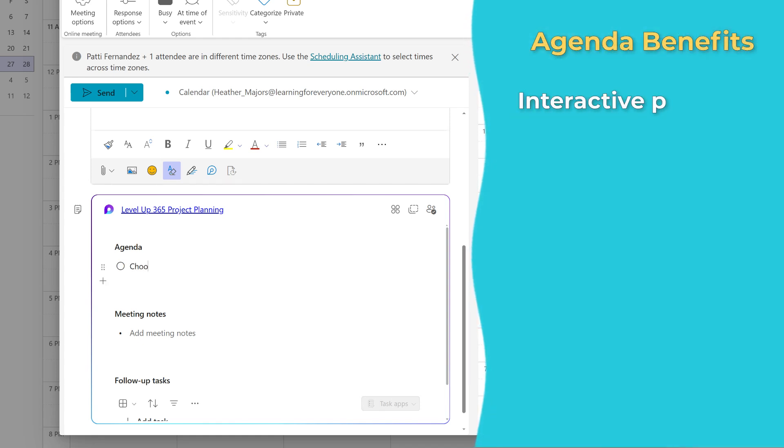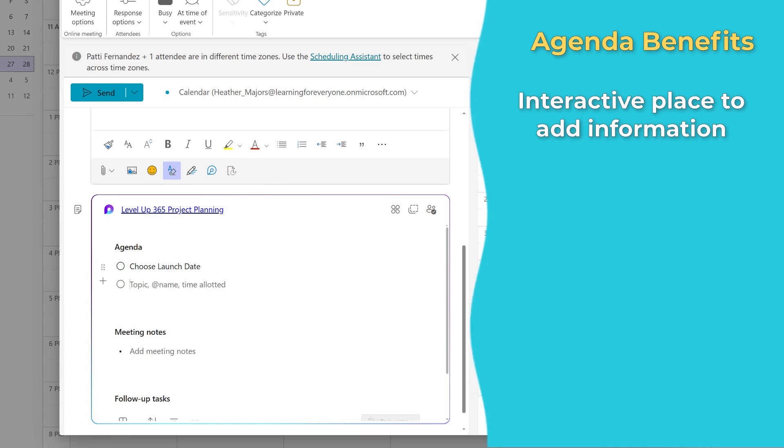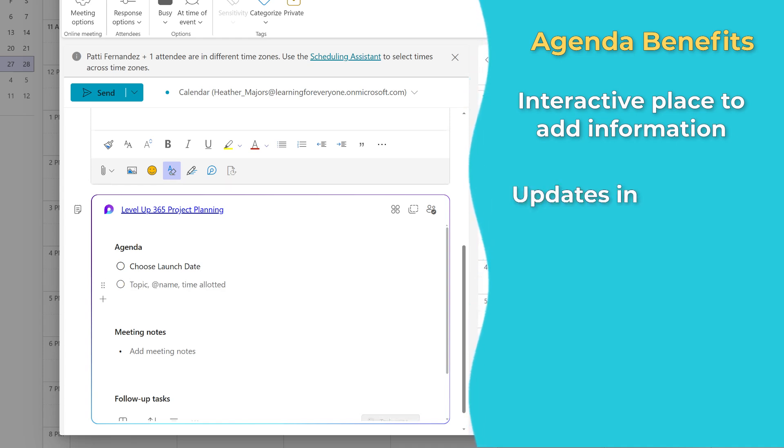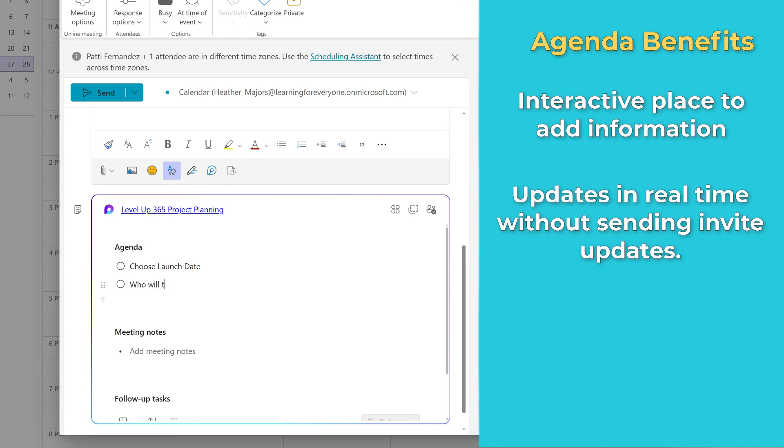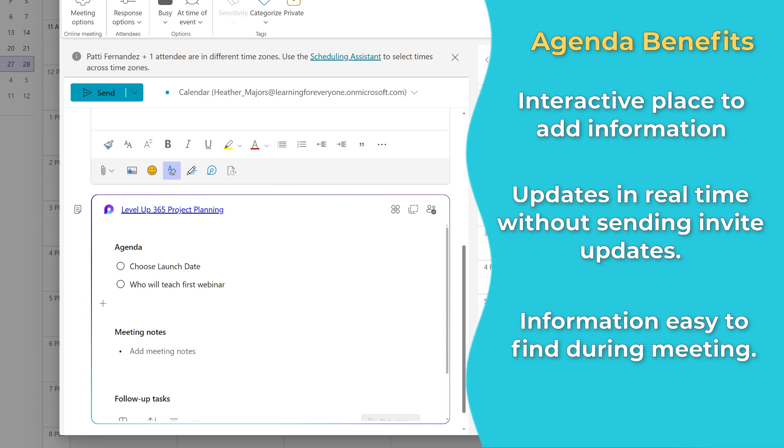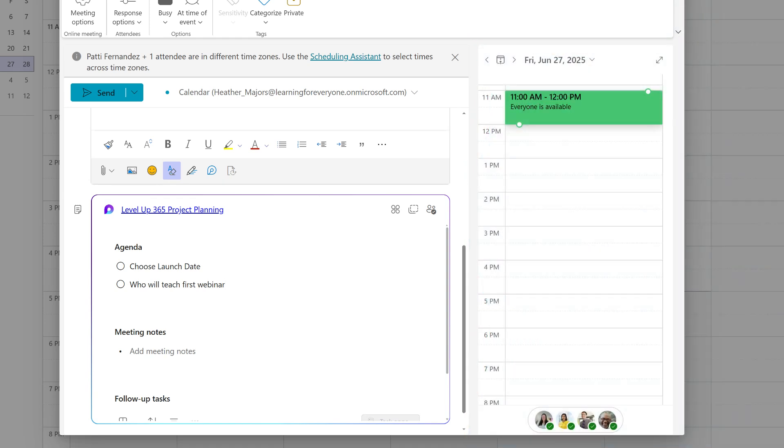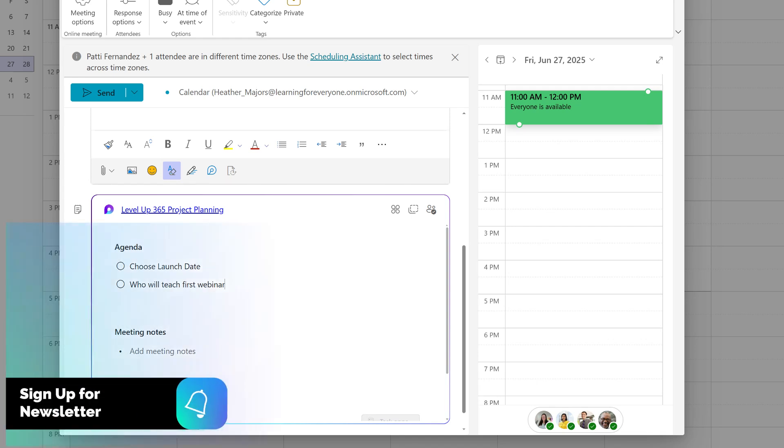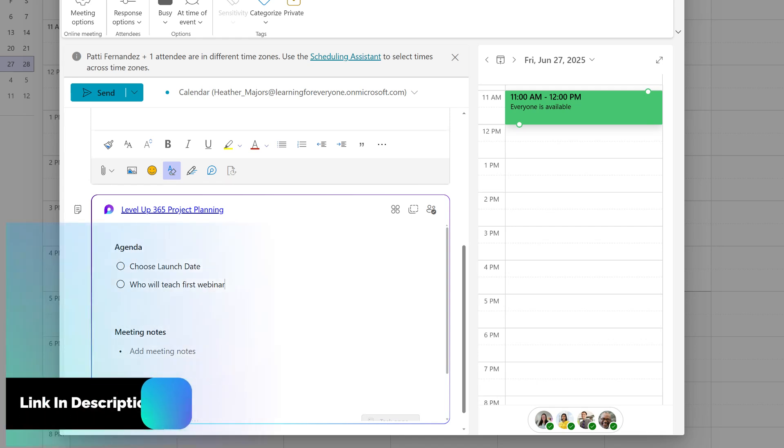One key benefit is that the agenda is an interactive space that can be updated in real time. When you add or remove information, everyone will see it right away. You don't even need to send a meeting update. Additionally, everyone will see the information during the meeting in the Notes tab. Not only does this keep everyone aligned on what will be discussed, but it also gives the participants the opportunity to shape the meeting's focus collaboratively.